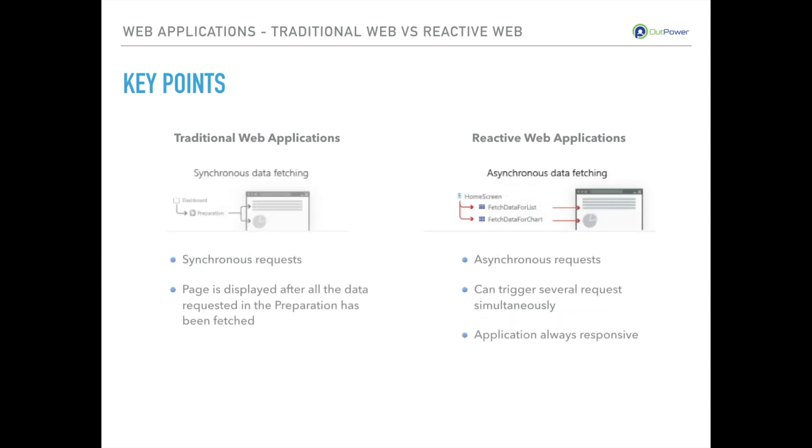When developing a traditional web app we need to consider that all of our requests are synchronous, meaning you do a request then get the response and so on.